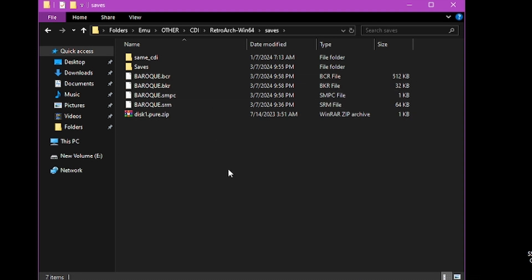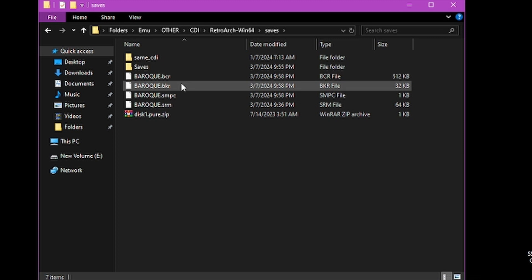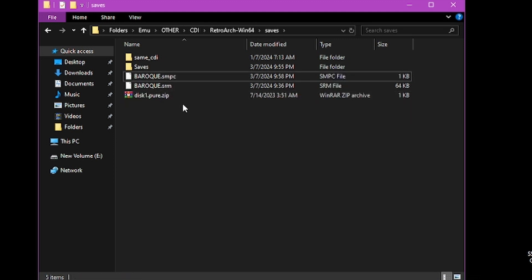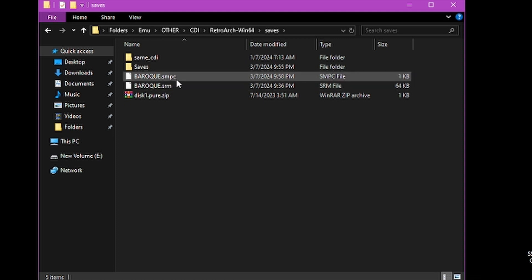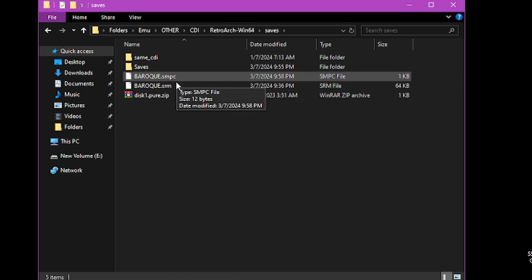I am going to be doing a Yobos to Saturn Beetle conversion. As you can see I already have them. We'll go ahead and delete those. So these are the save files for the Yobos core.